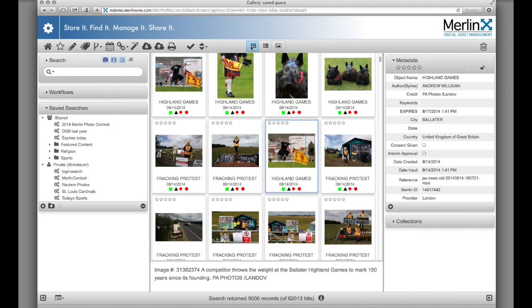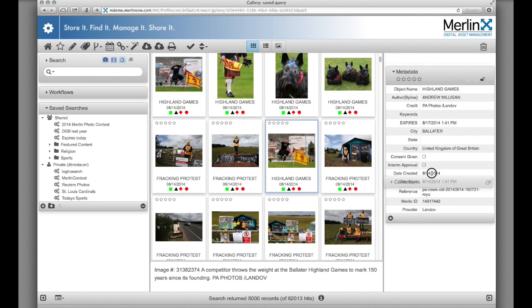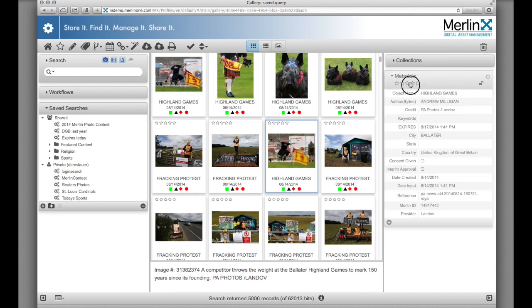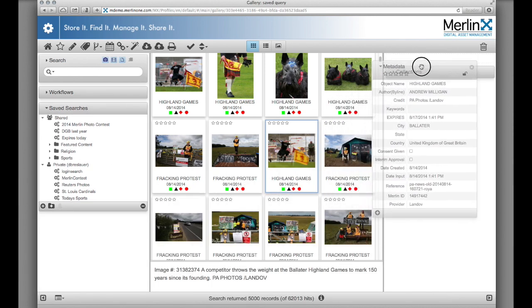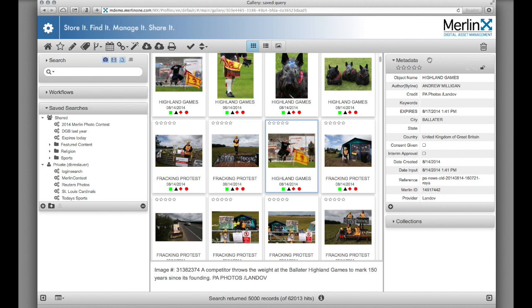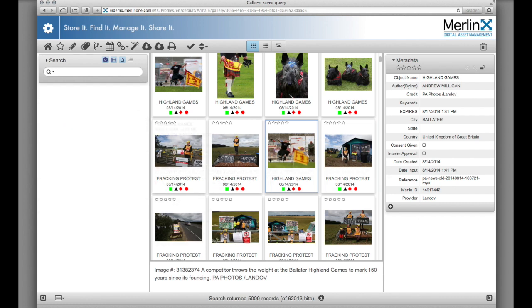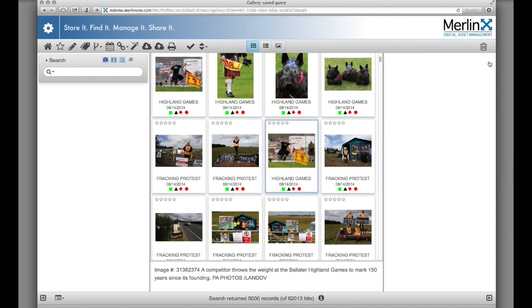Users may relocate palettes with a simple drag and drop operation. Have palettes you don't need? Simply hide them with a mouse click.